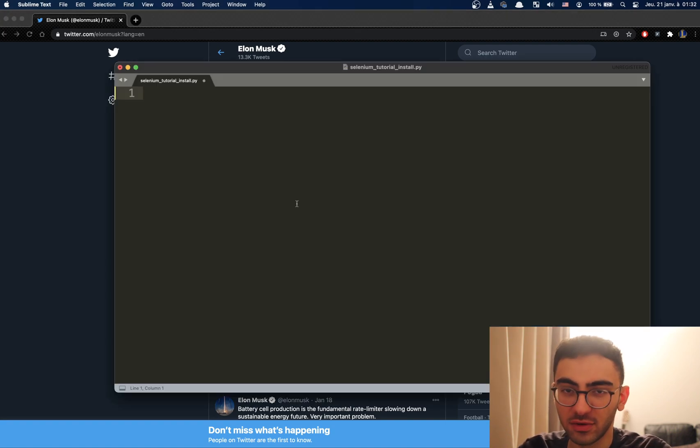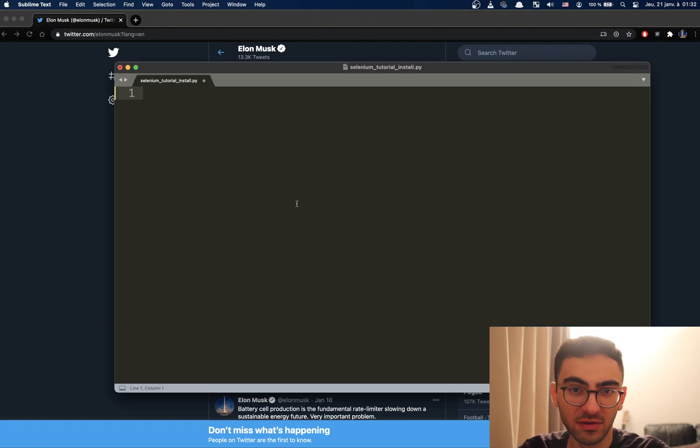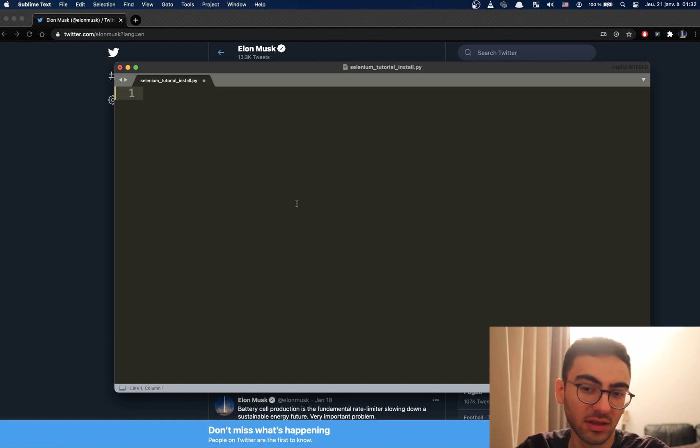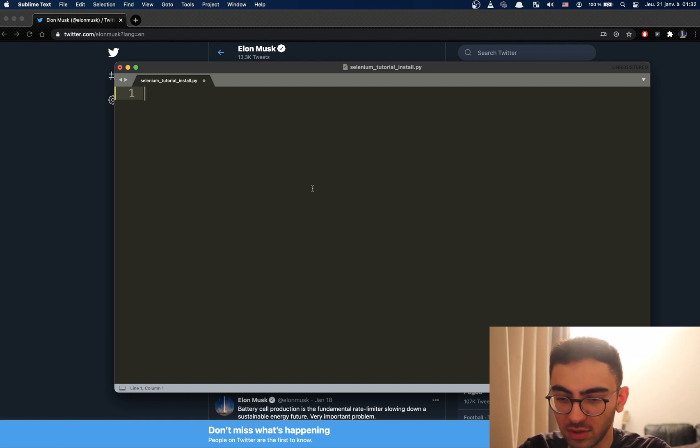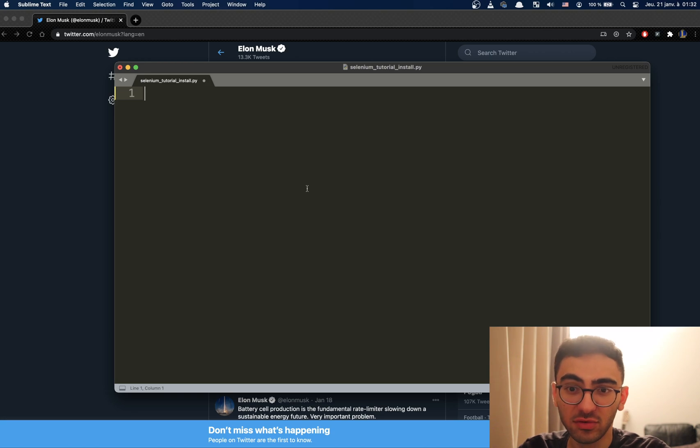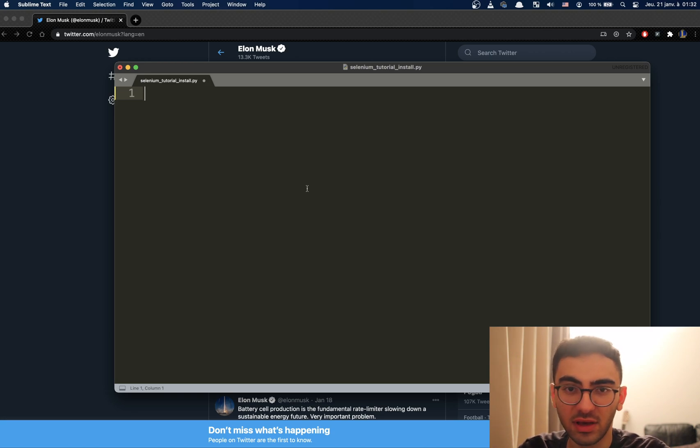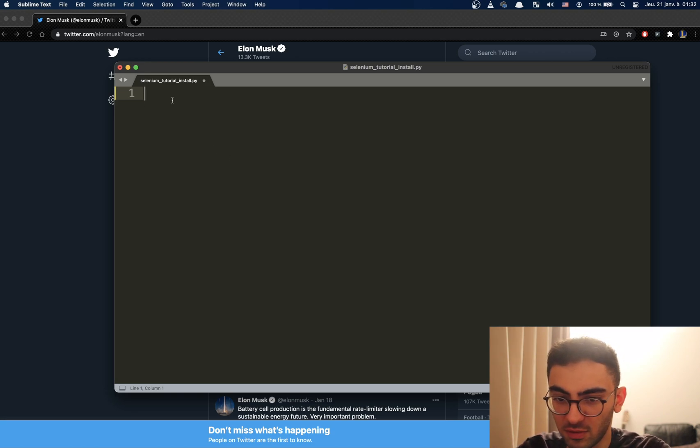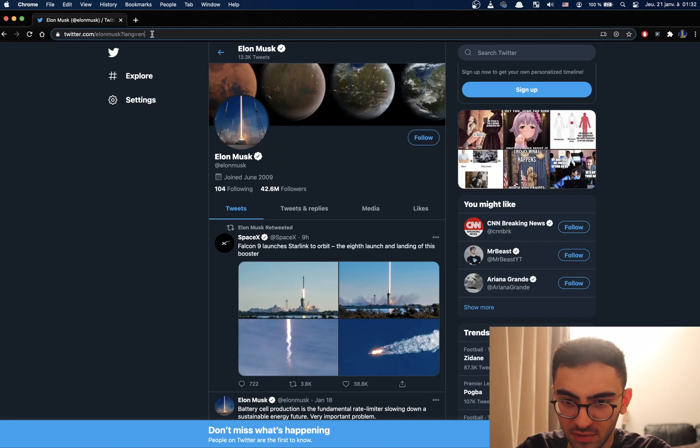For this, I'm going to assume that you have Selenium installed. If you don't, I have a video on that that I'm gonna link. There are actually two methods to do this, one using JavaScript and the other one using keys. So, let's try to scrape Elon Musk's Twitter page.